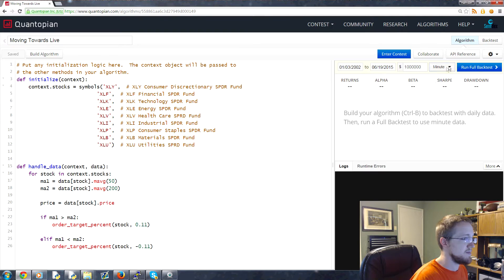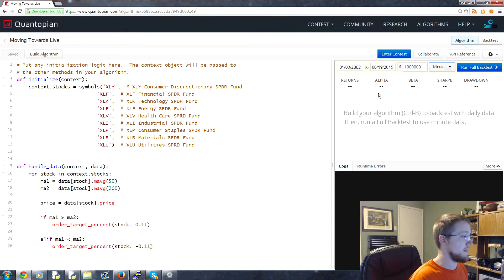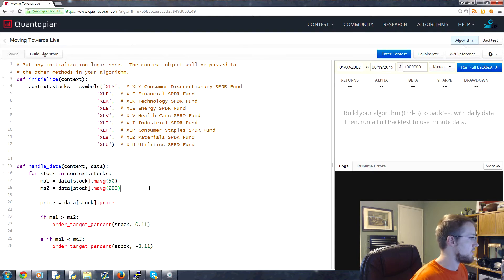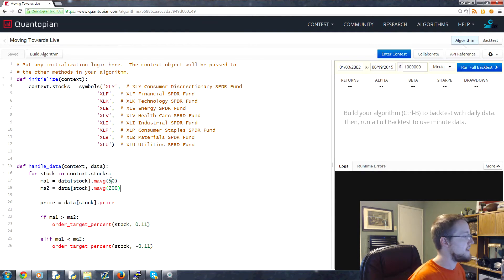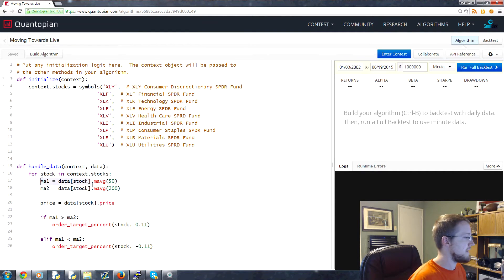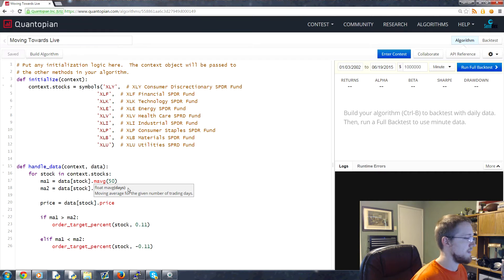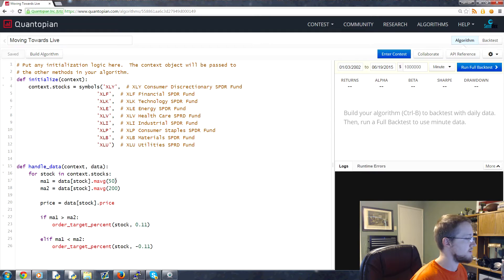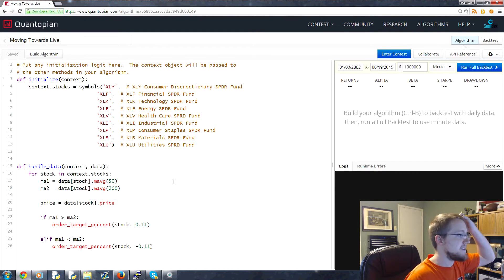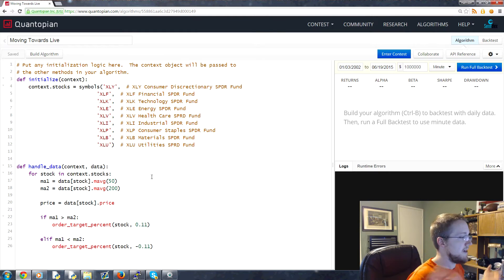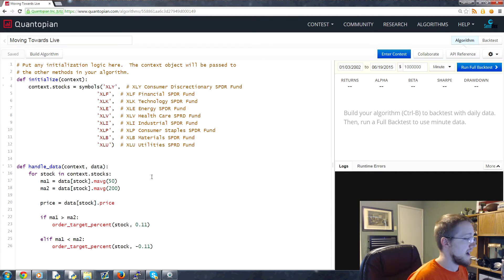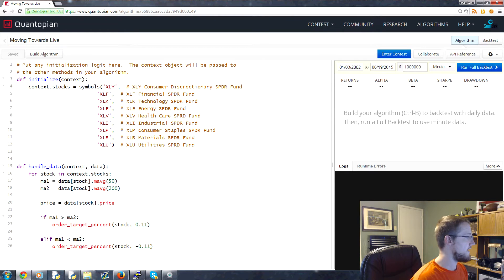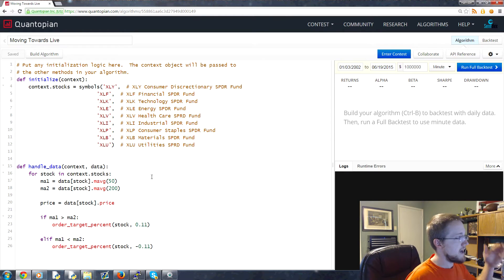Running a minute backtest can be as simple as clicking the down arrow and choosing minute. At every minute this would be evaluated. This doesn't change the moving averages—they're always going to be for days. They don't currently support doing it in minute form, although you could save the pricing data and perform your own minute moving averages if you wanted to.